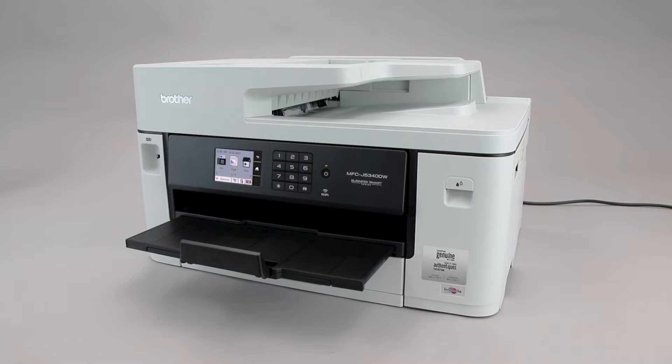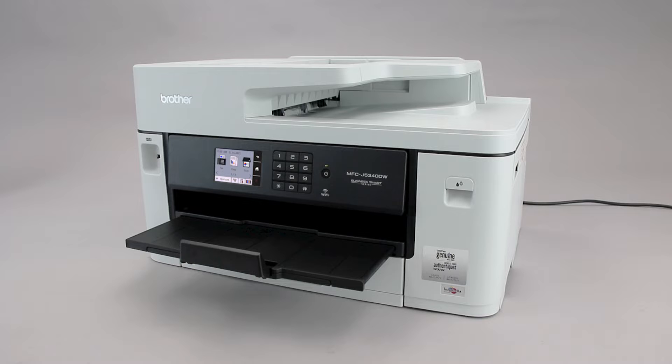Wi-Fi Protected Setup, better known as WPS, will enable your Brother machine to connect to your wireless router with the push of a button. Before we begin, you'll need to verify that your router has this feature.